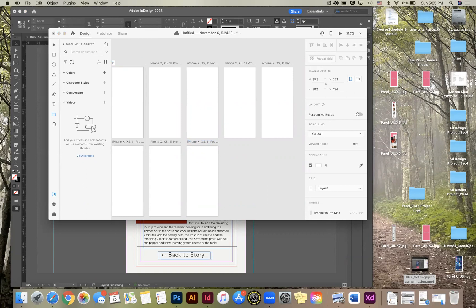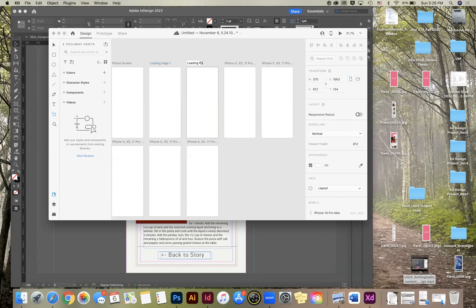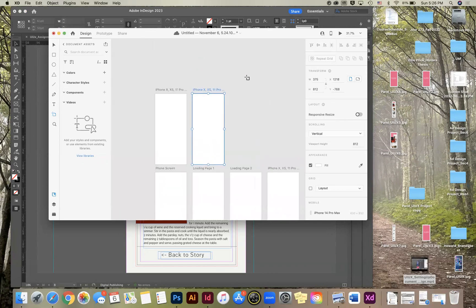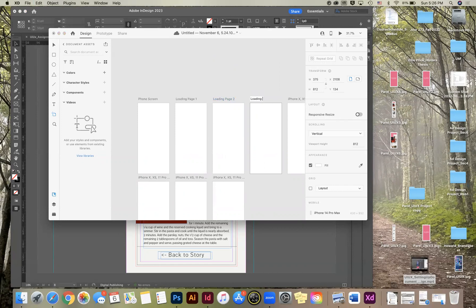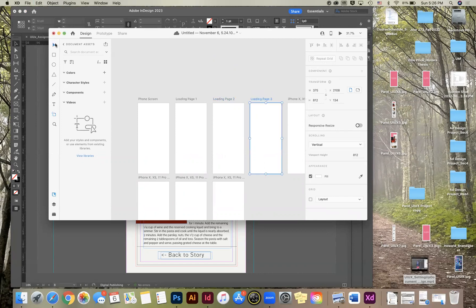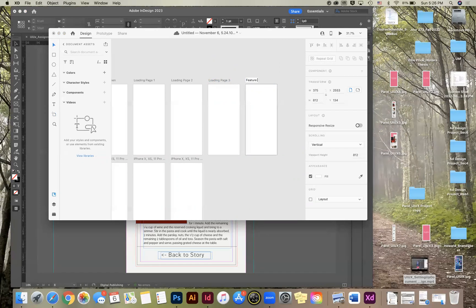So this is going to be the phone screen. This one's going to be the loading page one. I didn't mean to do that. You do have command Z on this, just like in the other programs. You can go up to the selection tool also, just like in InDesign.